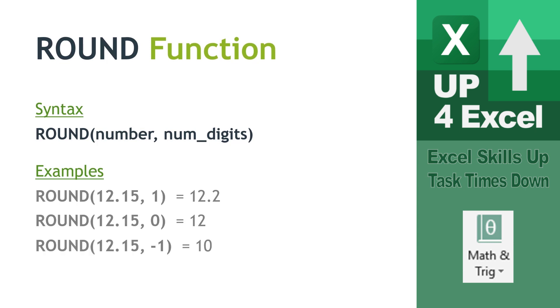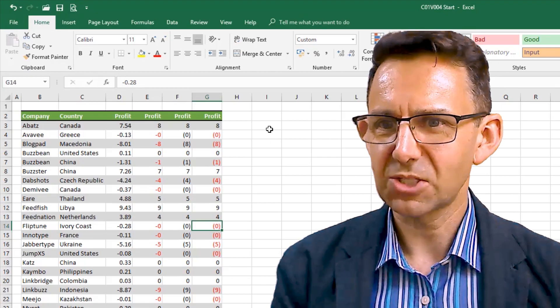And then we can actually put negative numbers in here as well. And that will round to tens or hundreds or whatever. So, we've got there round 12.15, comma, minus one. That would round to 10, because it's basically saying we want to go one place to the left of the decimal and round.